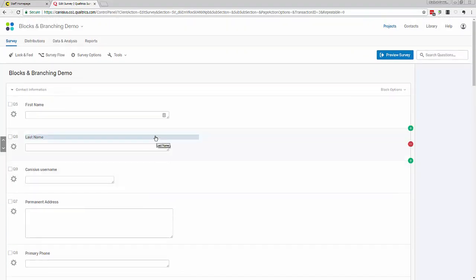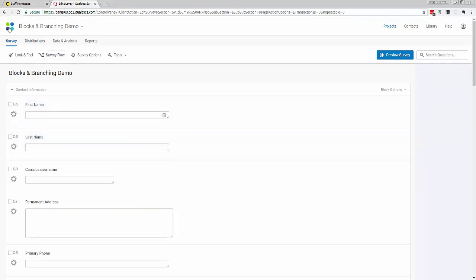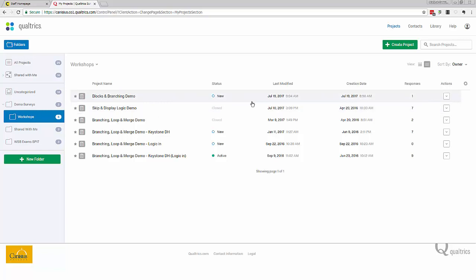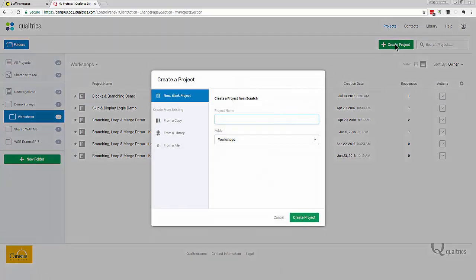When in the editor, to return to the My Projects screen, I can just click the four-dot icon in the upper left. I want to start a new survey project and build a new survey form, rather than edit an old one. To do that, I click Create Project in the upper right.